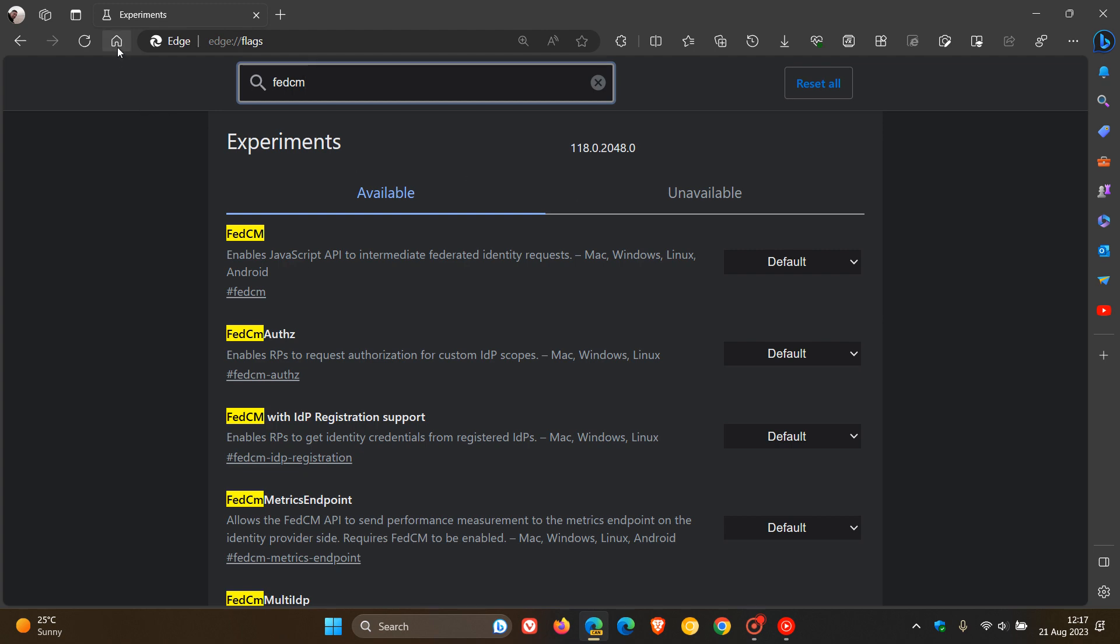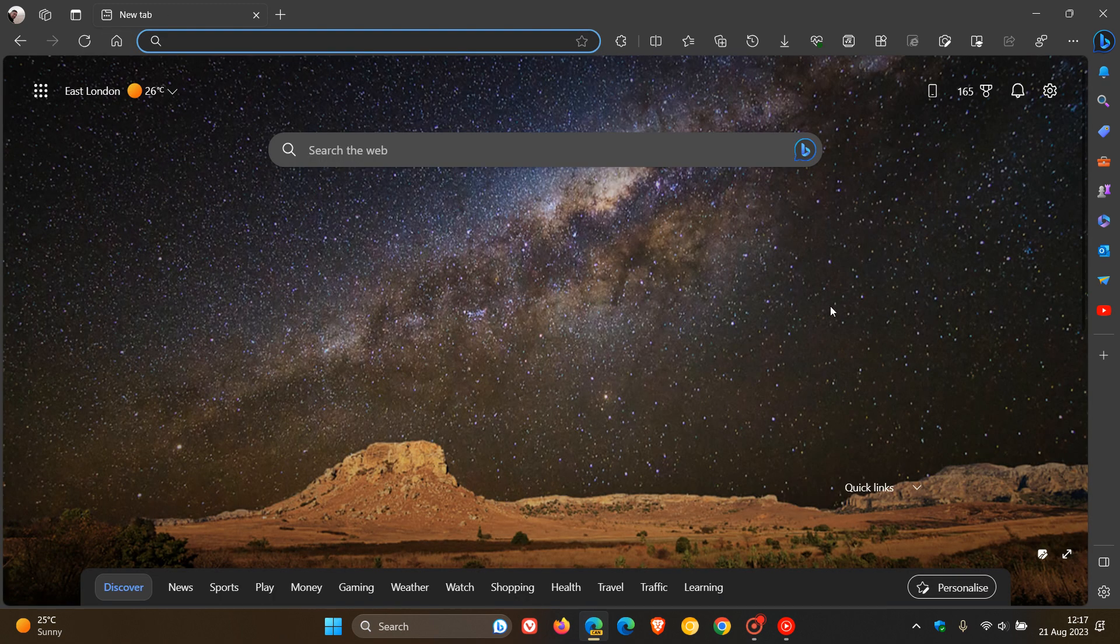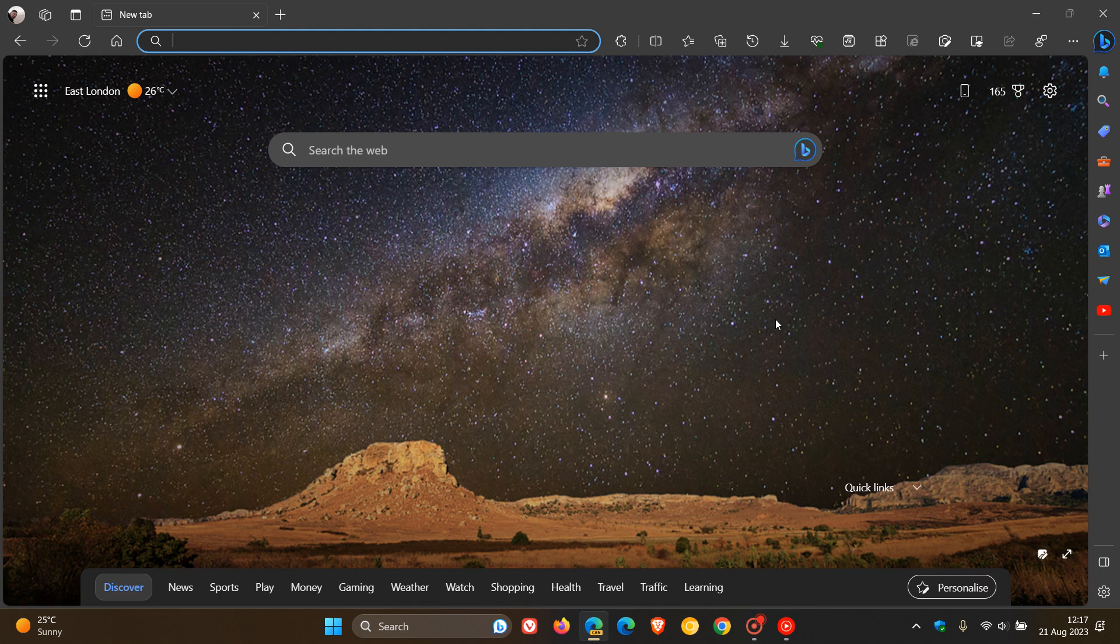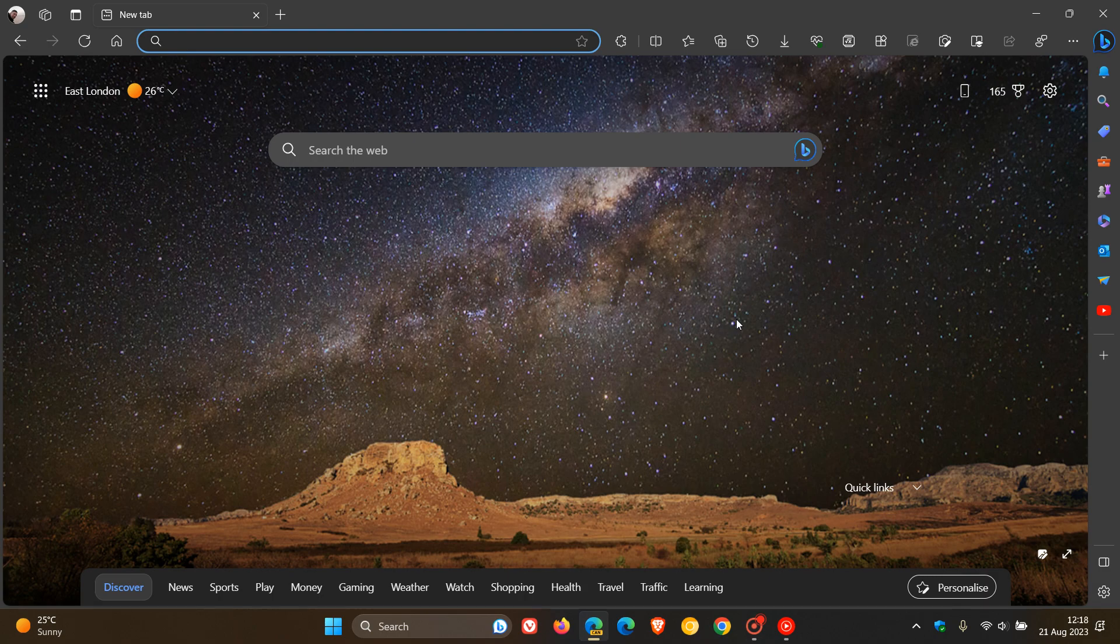a couple of those flags now, new flags rolling out in Edge Canary version 118, handwriting to text and a whole bunch regarding the new FedCM. So thanks for watching and I will see you guys in the next one.